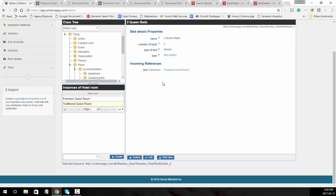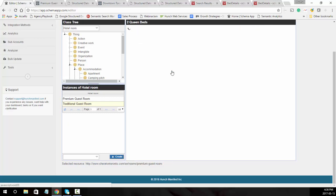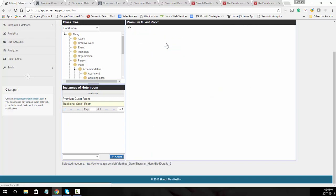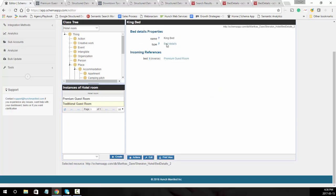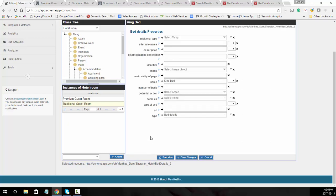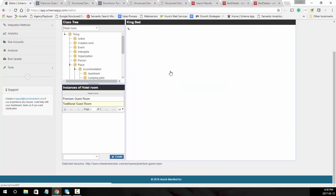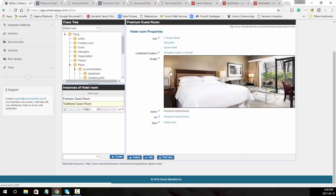To go back to our room we're going to click on the reverse, and then we're going to go to king bed and do the same. Edit it, add in the number of beds, in this case it's one, type of bed king. You can do that for all the different bed types that are available in the guest room.